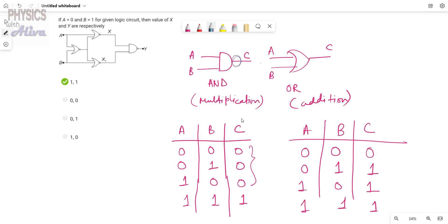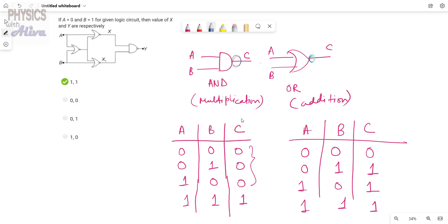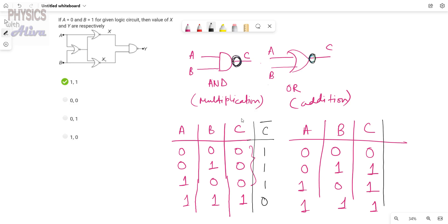Now we will discuss NAND gate. If we apply the inversion sign before the AND gate we get NAND gate, and if we apply it before the OR gate we get NOR gate. For NAND gate the output will be opposite to AND gate: 1, 1, 1, 0. For NOR gate the output C-bar will be opposite to OR gate: 1, 0, 0, 0. These are the operations of AND, OR, NAND, and NOR gates.